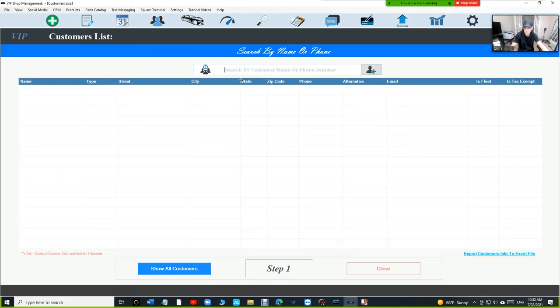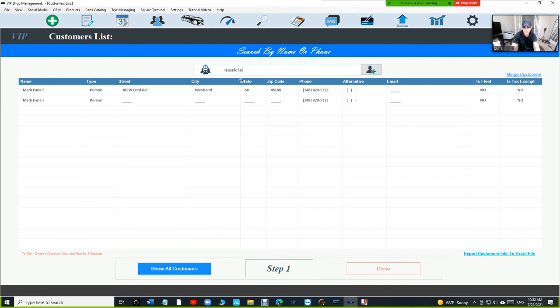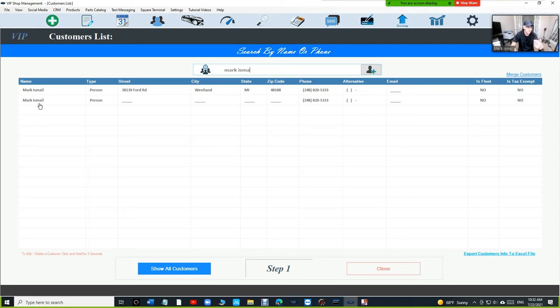So let's check it out. I added myself twice right here so we're going to see Mark's first and last name matches the second customer. So there's two customers with the same first and last name and with the same phone numbers.